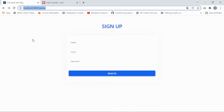We've successfully implemented the toast notifications. In the next video, we're going to add the header menu and filter the header menu so we can navigate easily in our application.